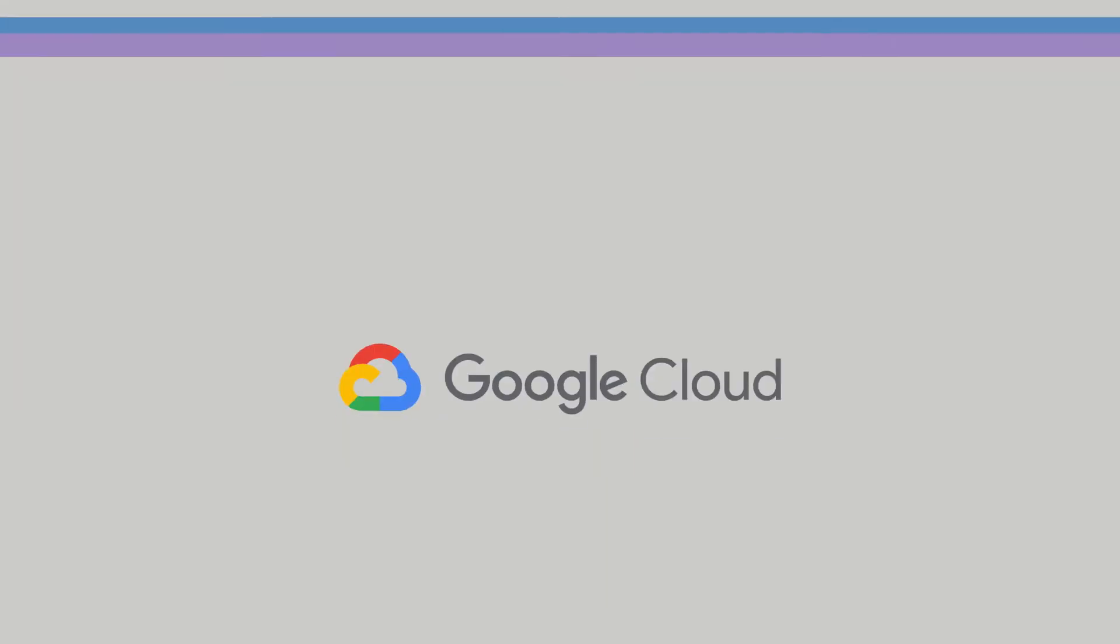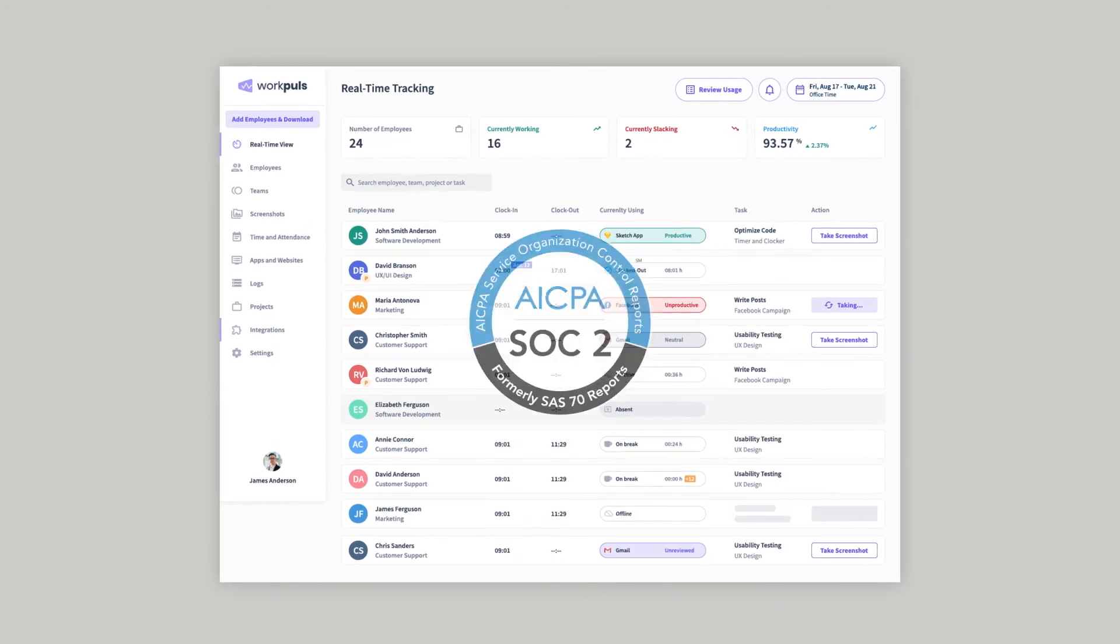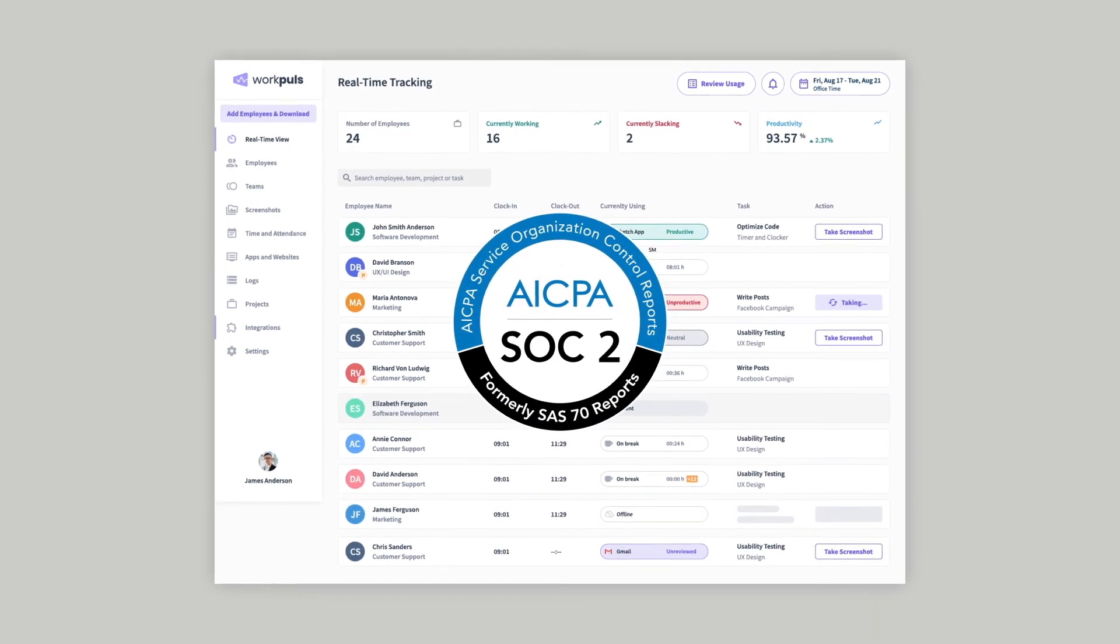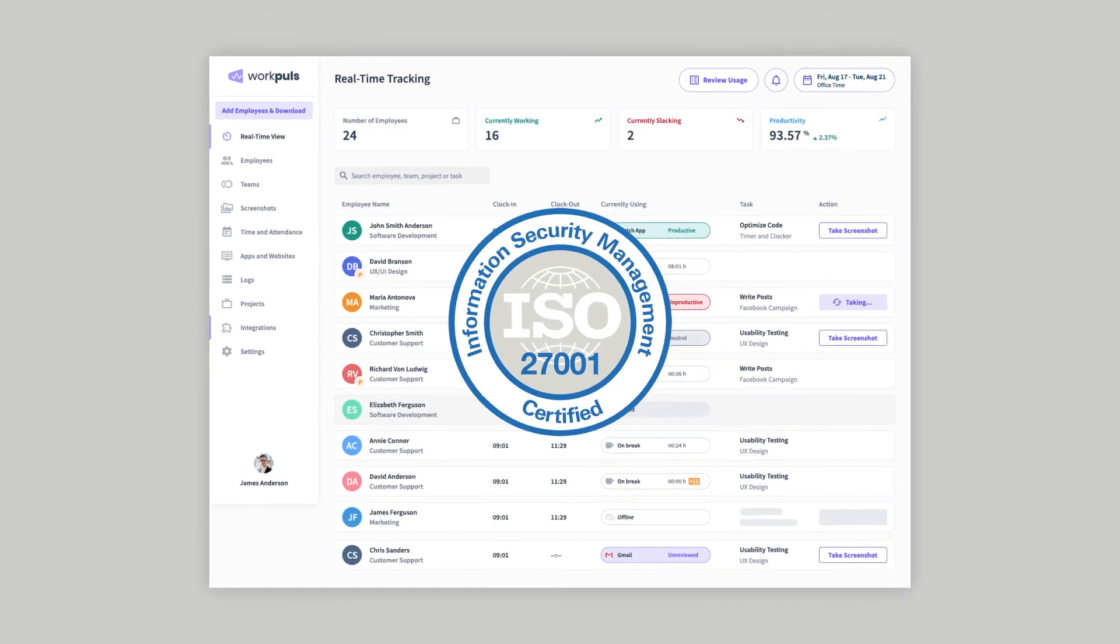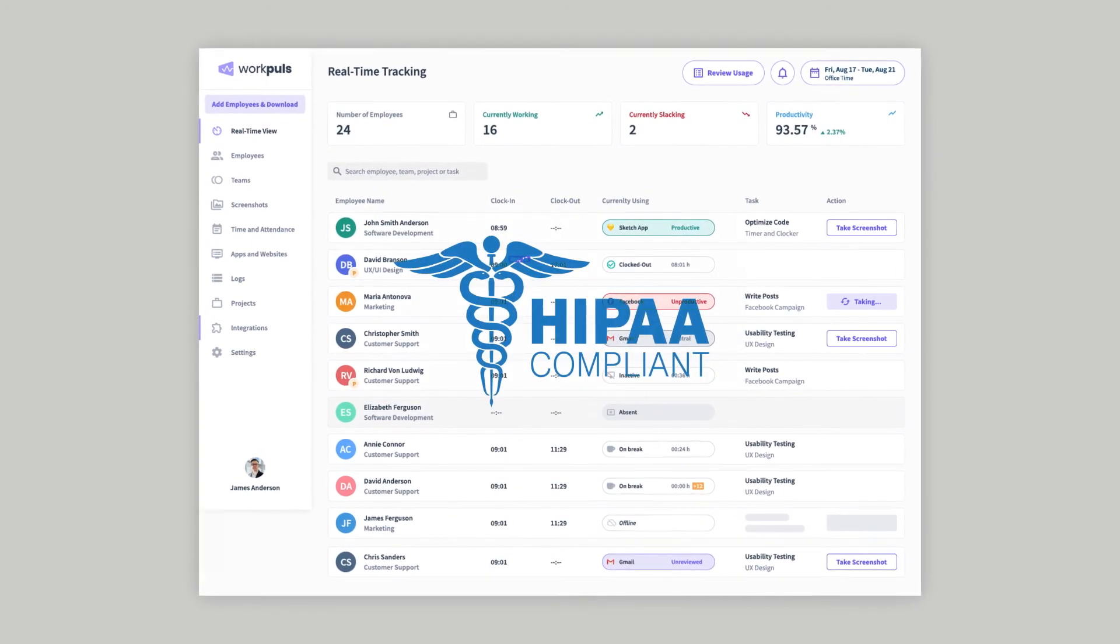And WorkPulse and its cloud hosting partner, Google Cloud, come backed by best-in-class, multi-certificate compliance, including SOC2, ISO 27001, and HIPAA.